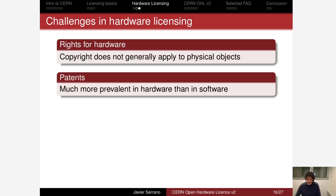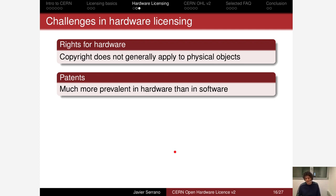Then, patents are something much more central in hardware than in the software world. They cannot be an afterthought or a footnote in a license — they have to be a first-class citizen. You have to give your licensees permission to use patents if they are going to freely use your design.